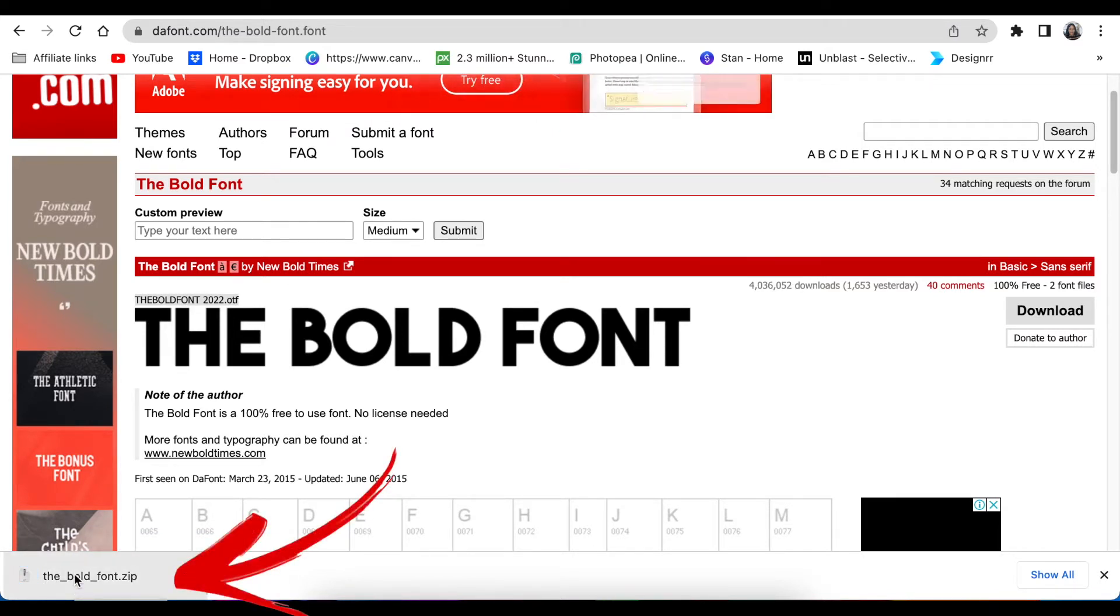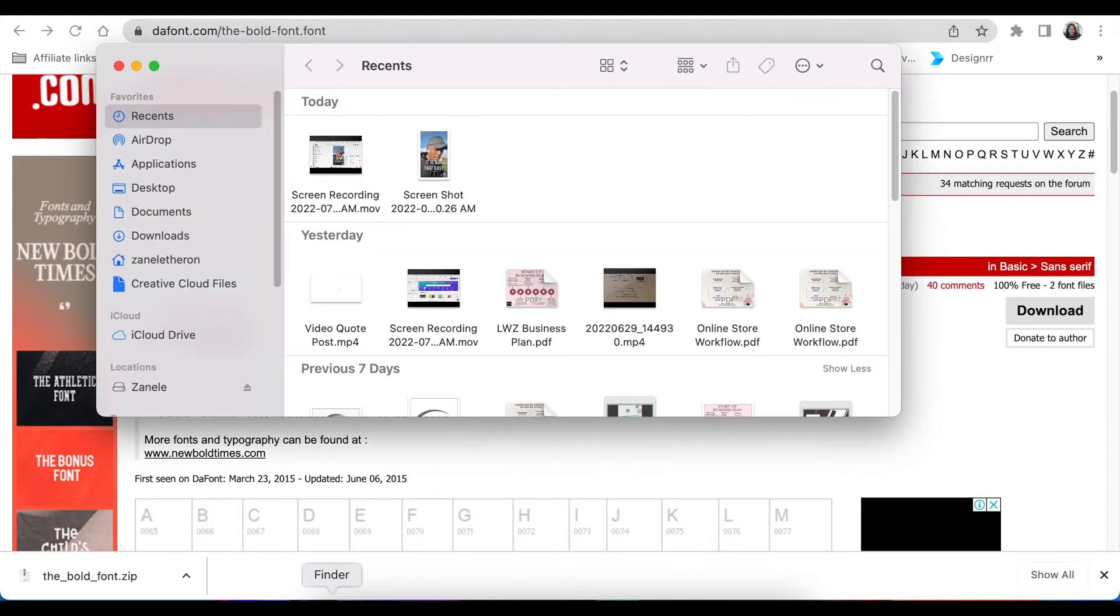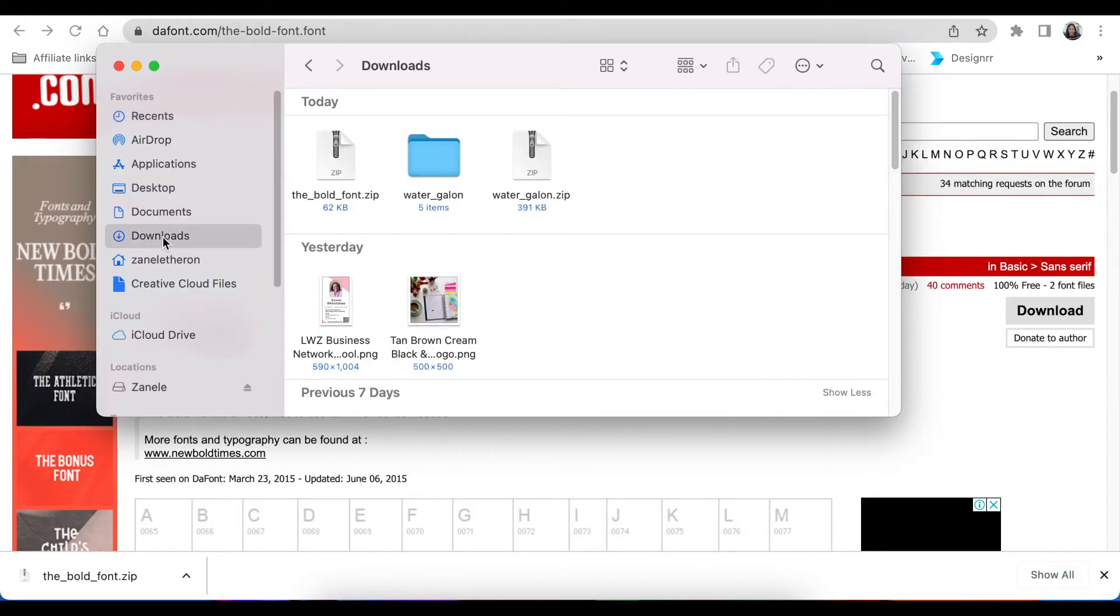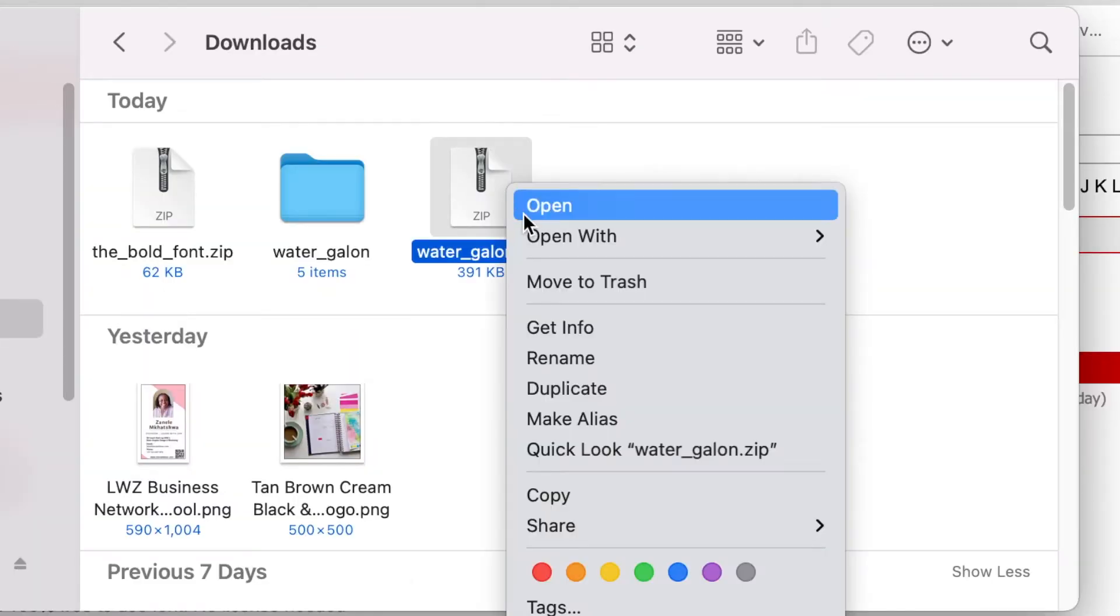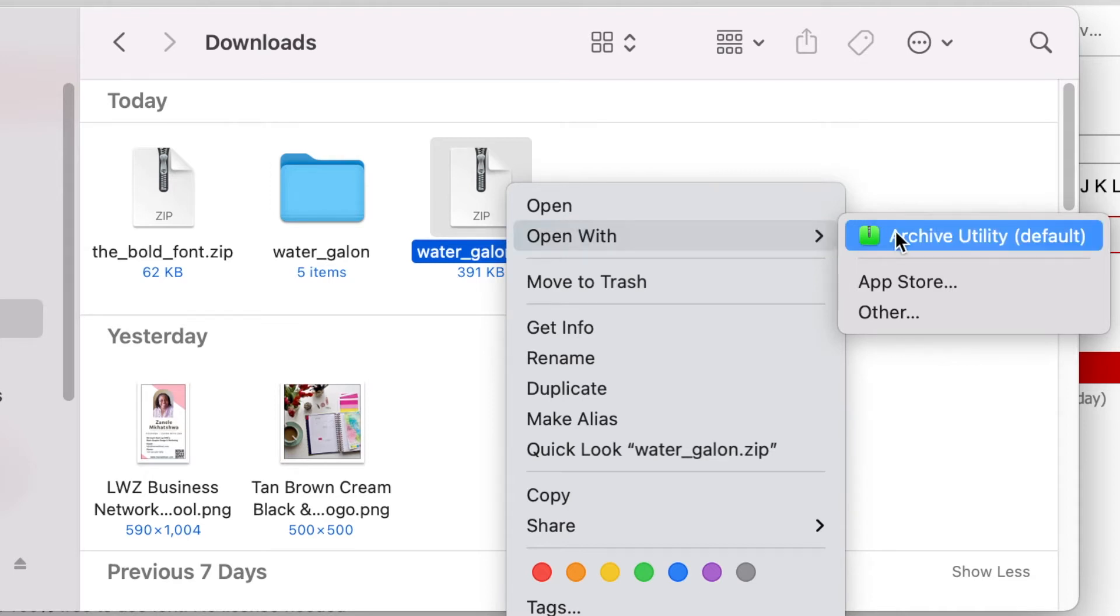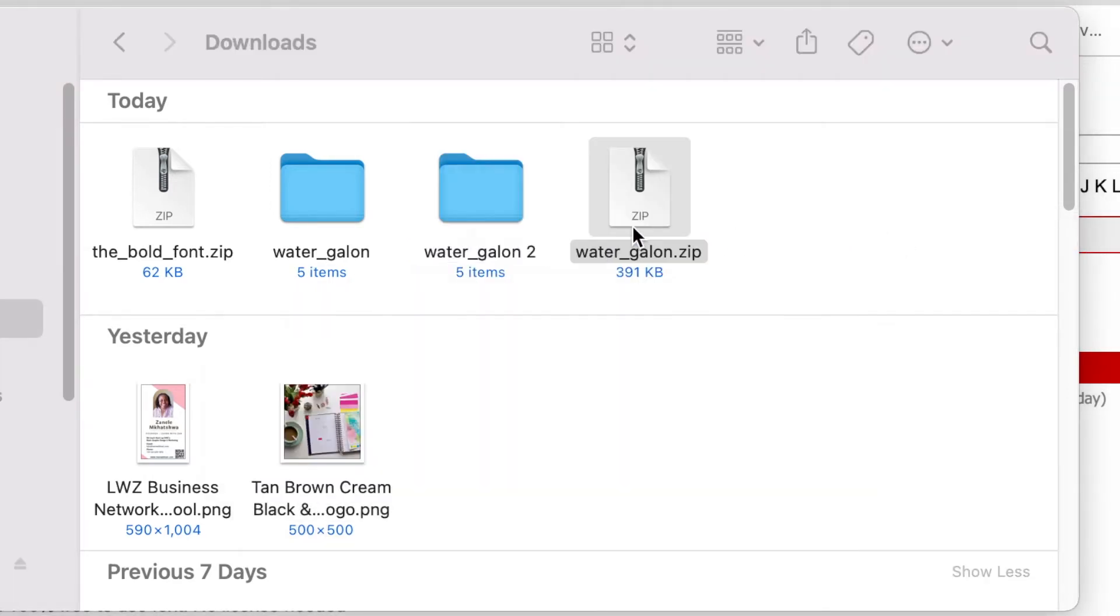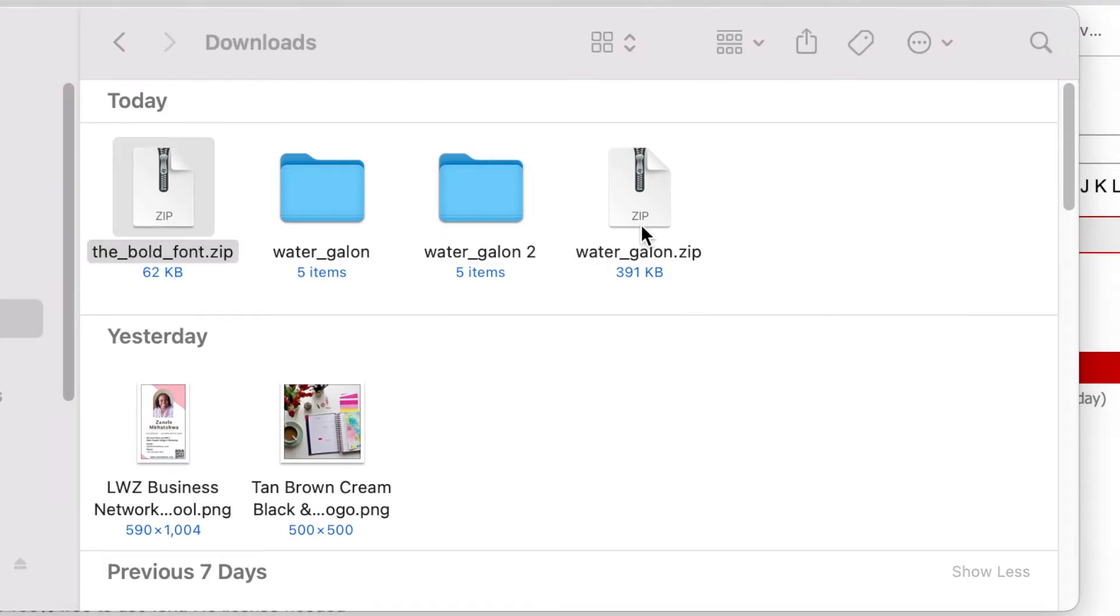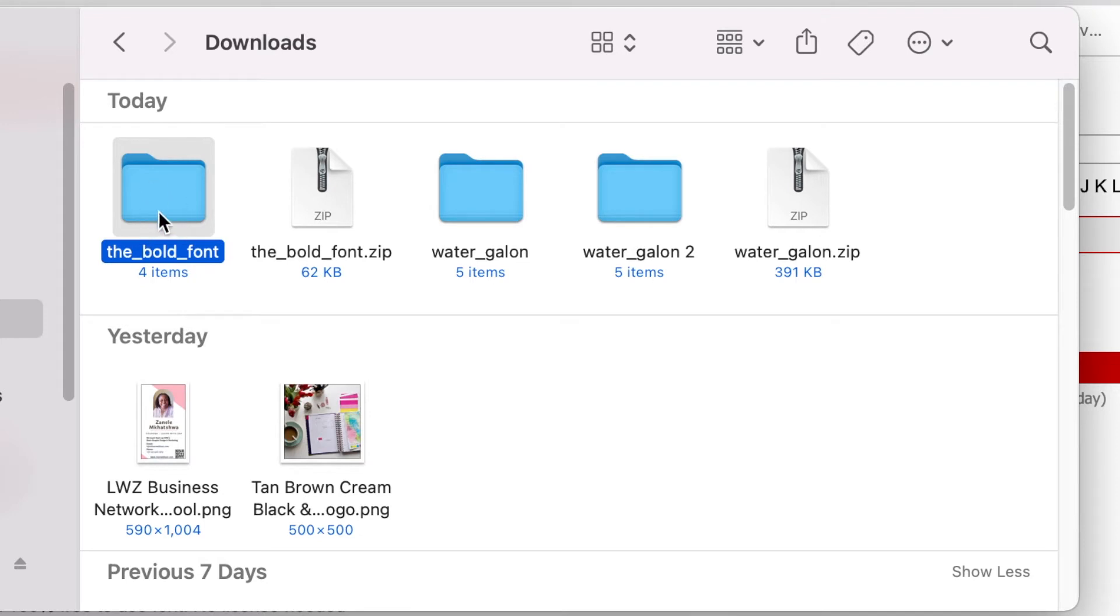I'm then going to head over to my downloads folder. If you're using a Mac you could just right click and open with archive utility because that unzips the file. If you're using Windows then you can right click and click on extract all before you head over to Canva to upload the font.